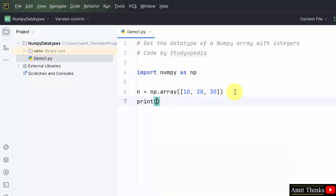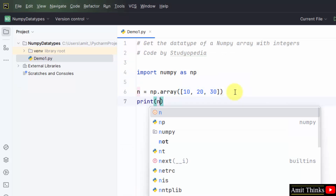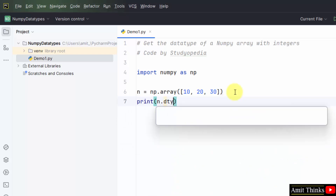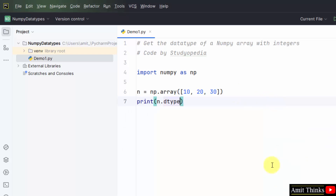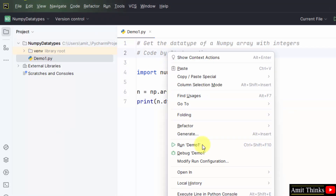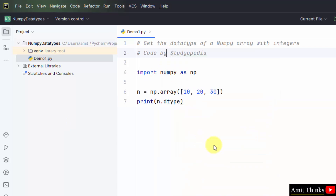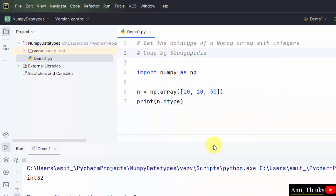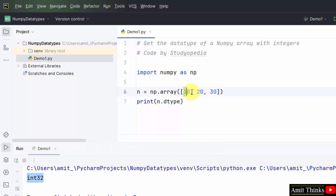Just print the data type using the dtype property. Save all, right click and run it. Here it is — int32 is the type for our array with integers.